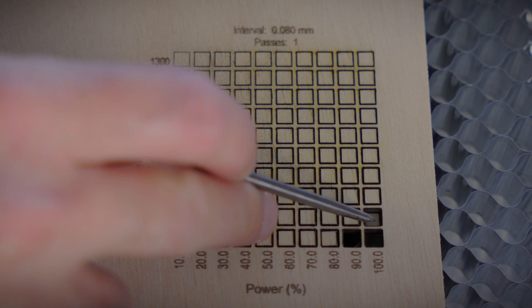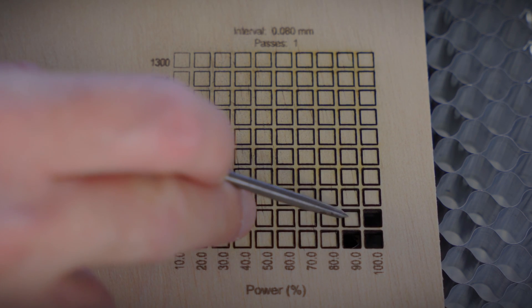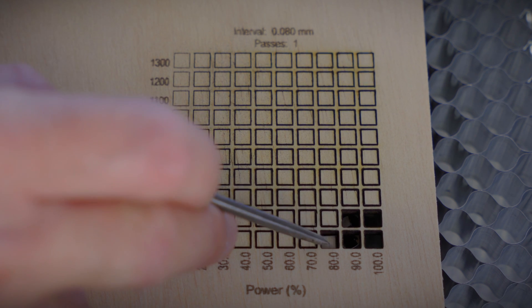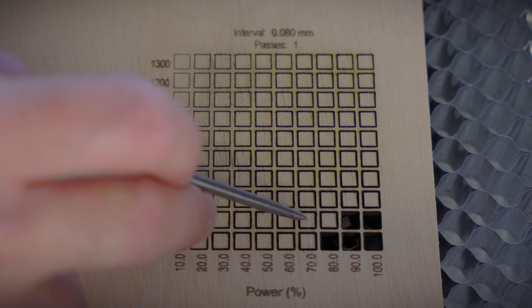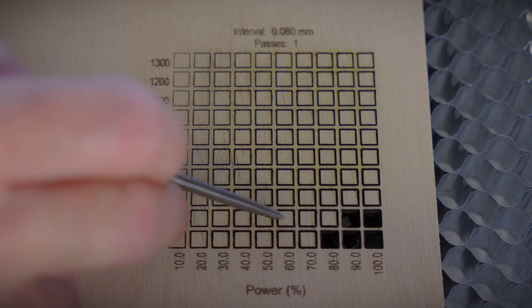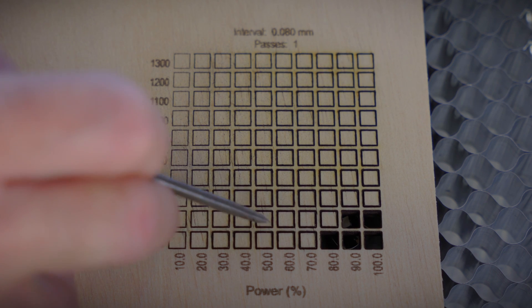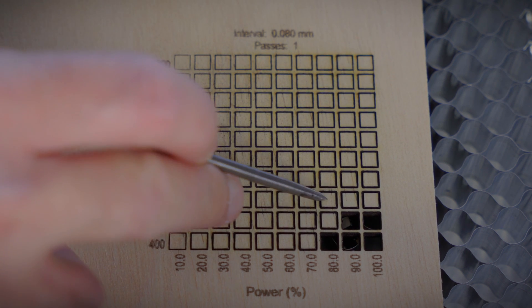What we can see here in this test is that the laser power needs to be at 80% to start cutting, and that's with the slowest speed tested. We can make it a little bit faster, but then we need to increase the power to at least 90%.